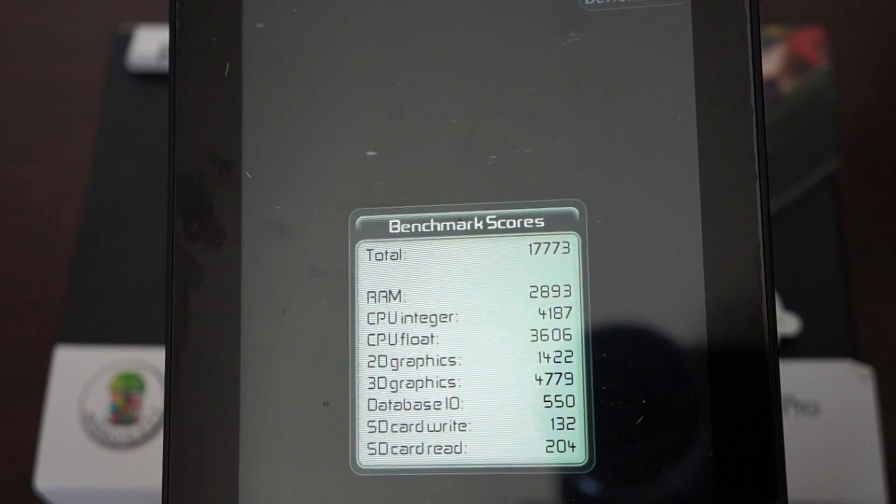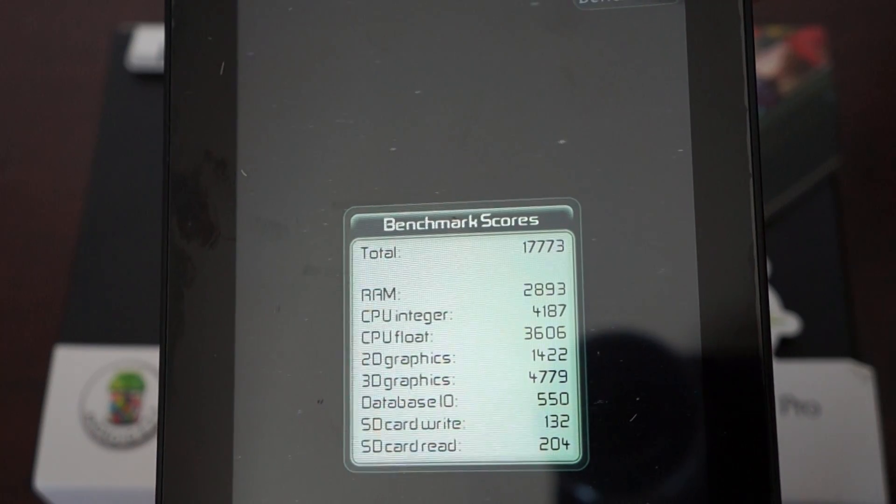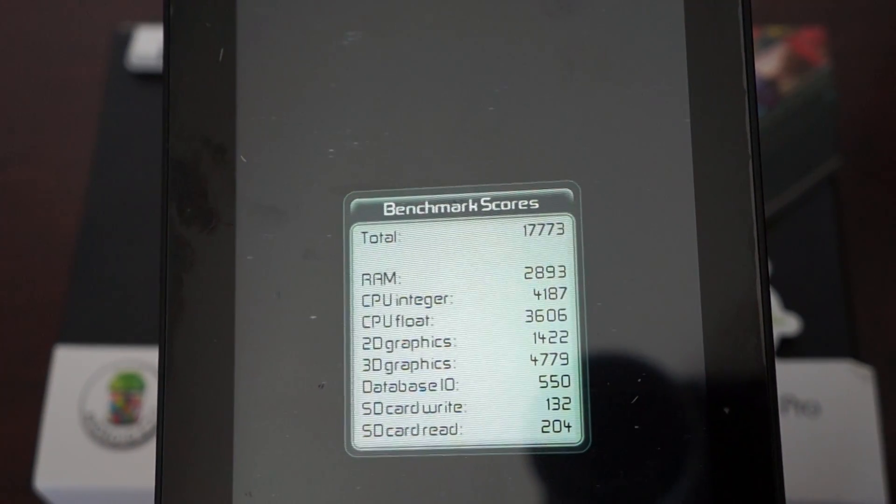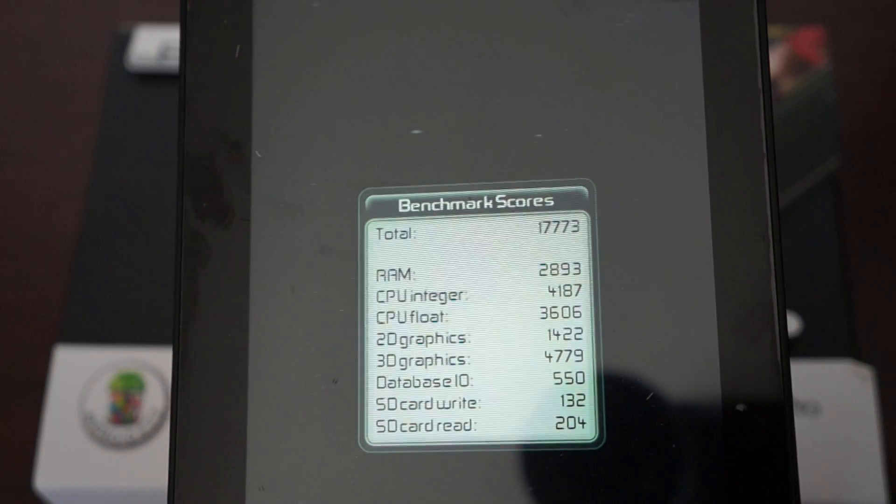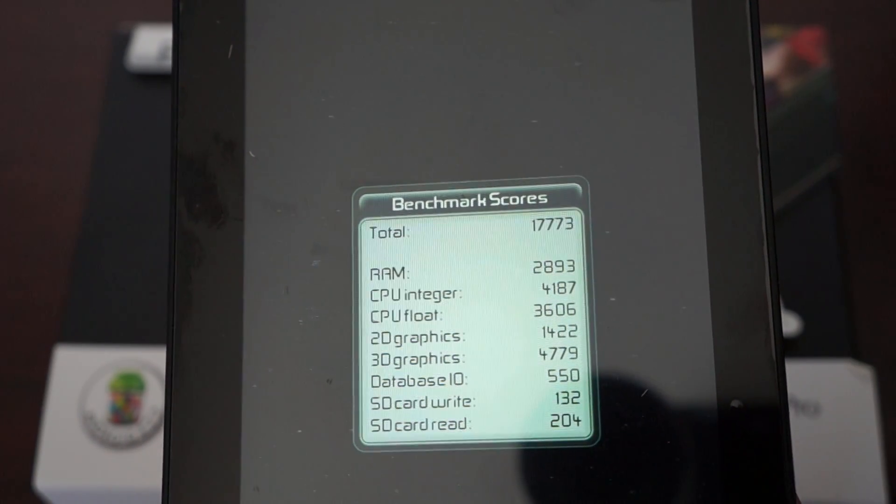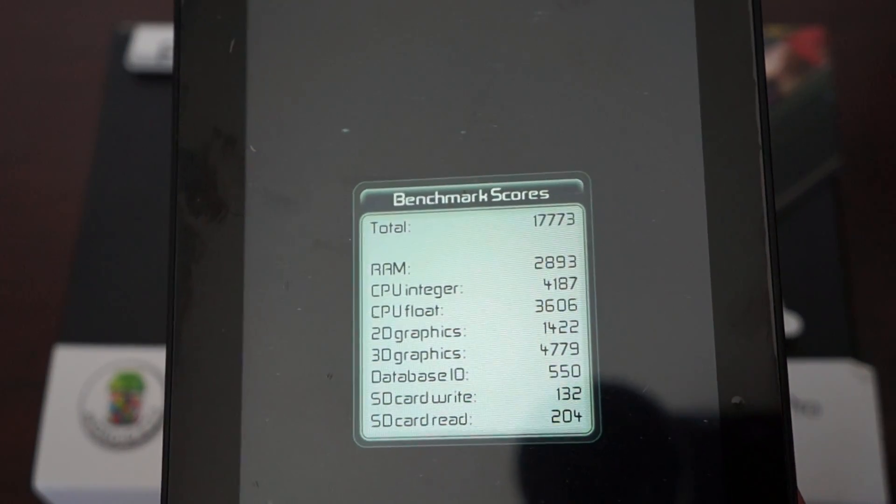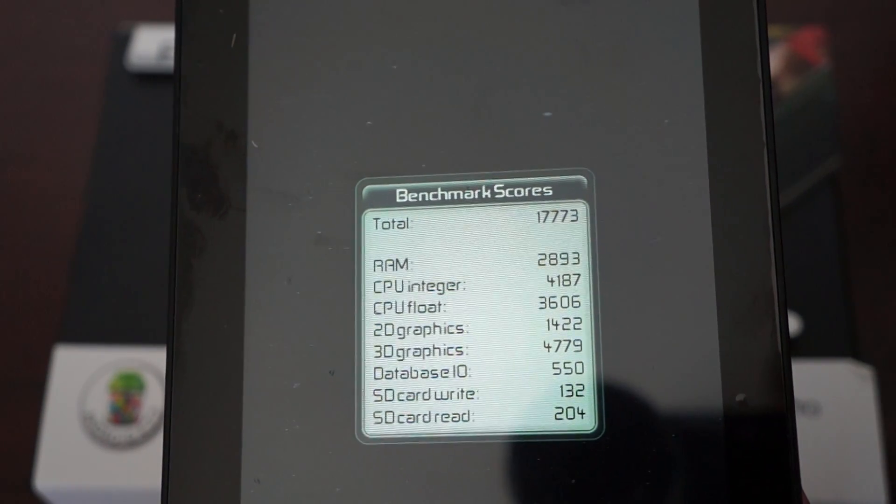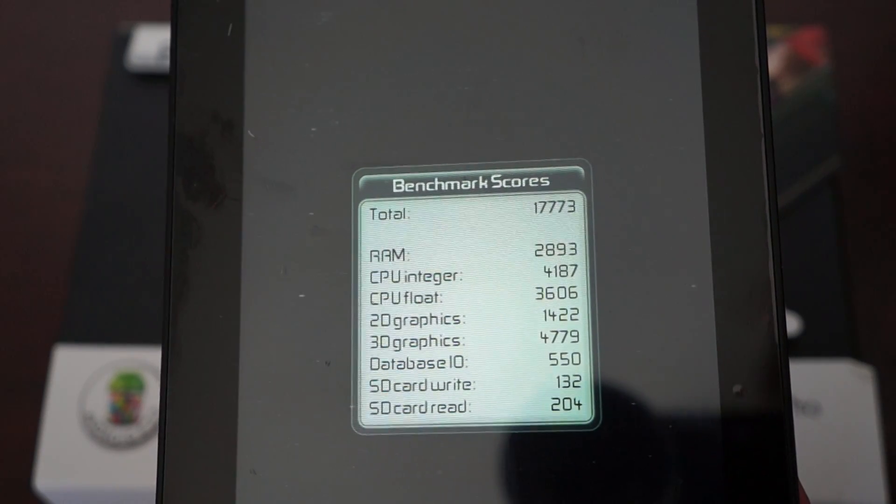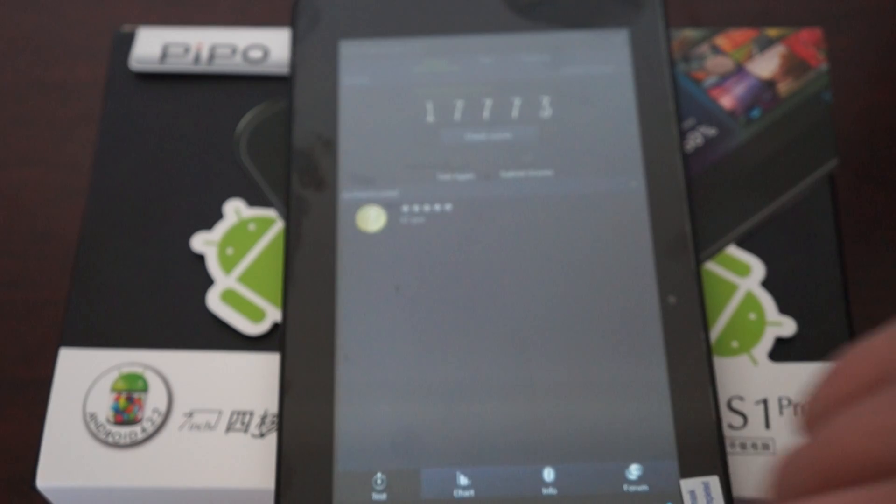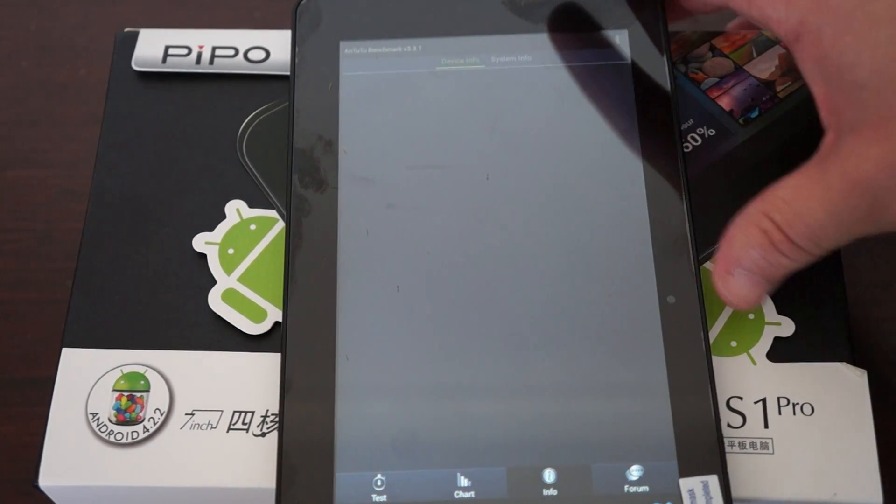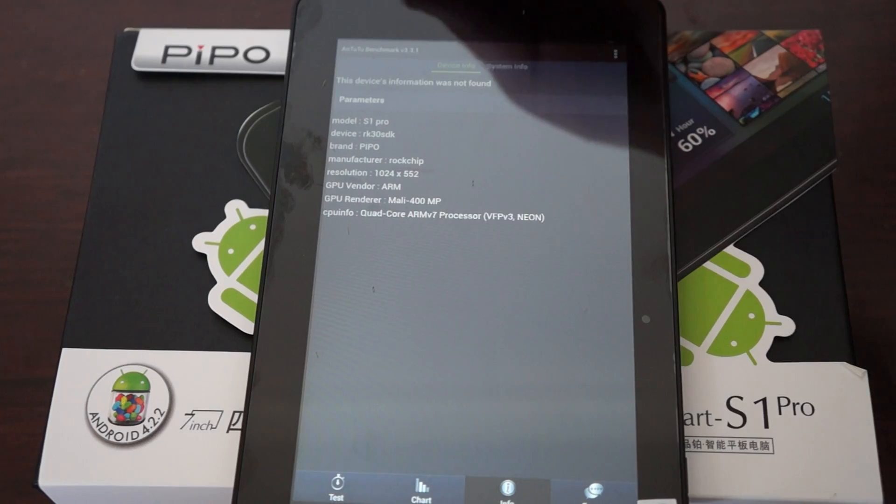RAM: 2,893, CPU Integer: 4,187, CPU Float: 3,606, 2D Graphics: 1,422, 3D Graphics: 4,779, Database I/O: 550, SD Card Write: 132, SD Card Read: 204. Wow. I'm actually really glad I did this. I'm feeling this is going to be a more popular tablet.